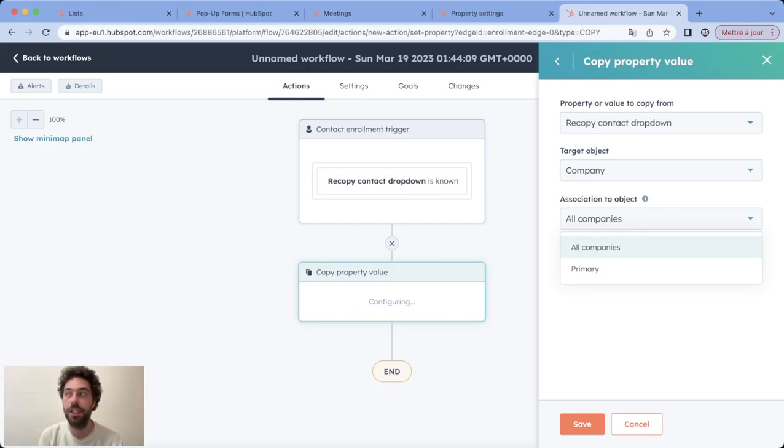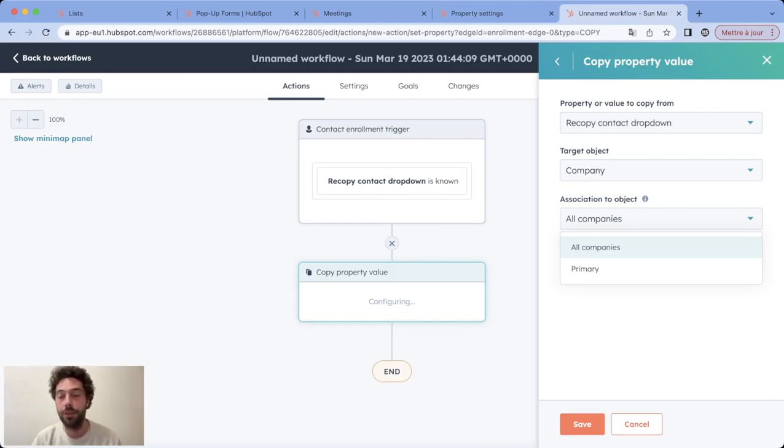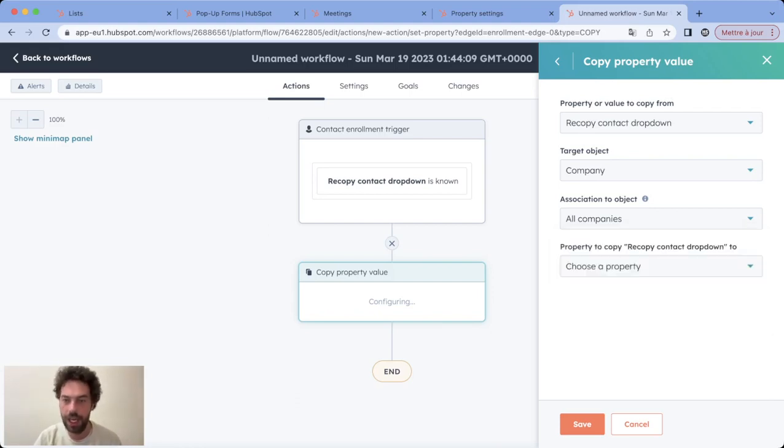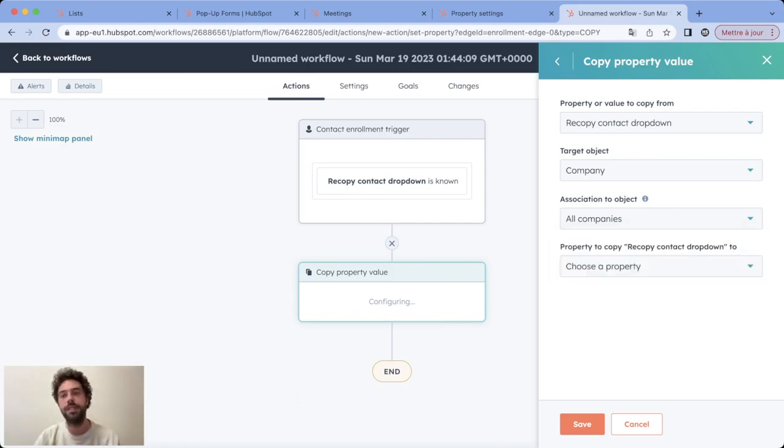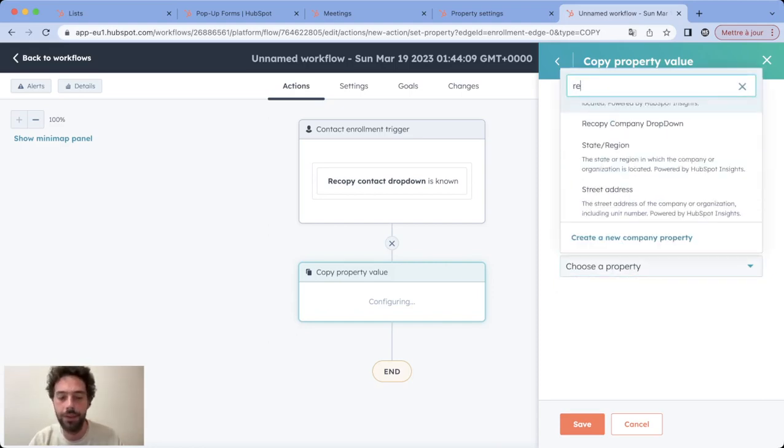So because we know that a contact can be associated to several companies and a company can be associated to several contacts, depending on what you want to do you choose the corresponding value. And for now we need to choose the destination property - so it's recopy company dropdown. We save and that's done.